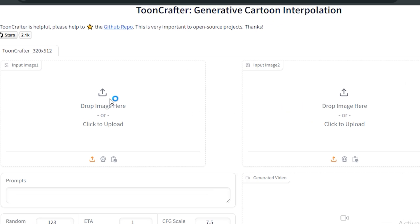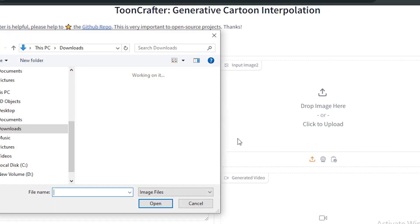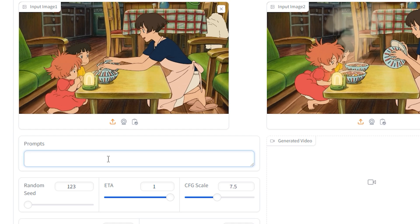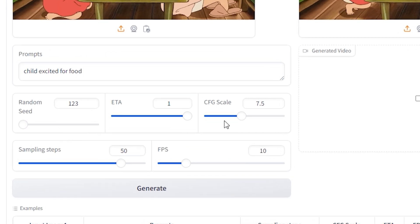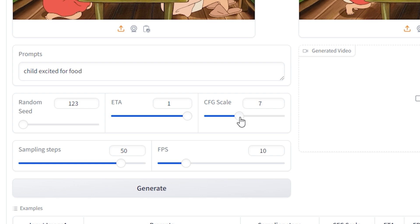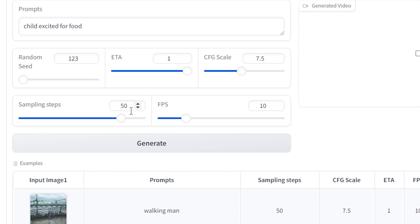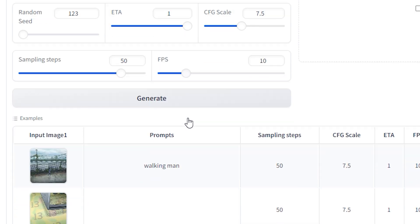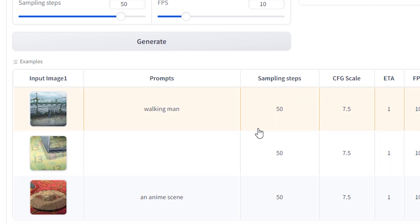The interface is very simple. First, upload the initial frame — I'm using a screenshot from an anime as my first frame — and then the last frame. In the prompt section, give it a simple prompt like 'a child excited for food.' In the advanced options, the CFG scale controls creativity: lower values like 1 or 2 make the AI more creative, while the maximum makes it strictly follow the input images. The best results come around the default of 7.5. Sampling steps default to 50 and number of frames to 10 — I recommend keeping the default settings.